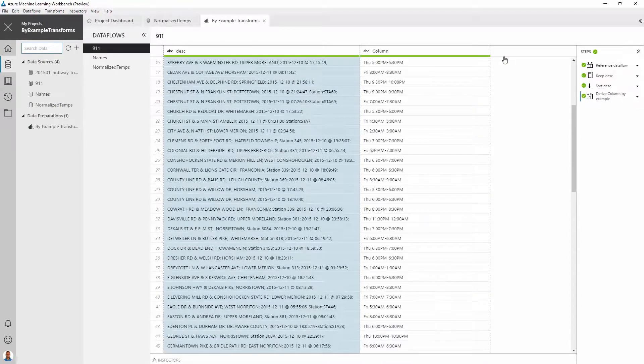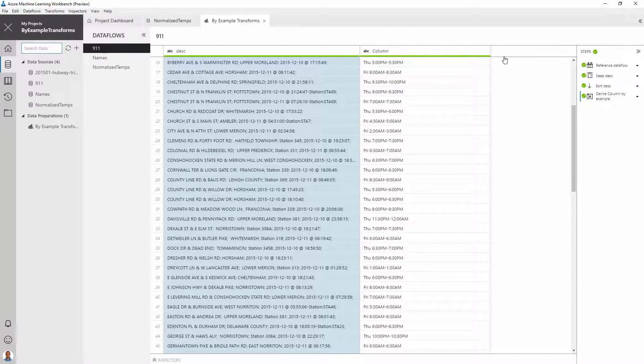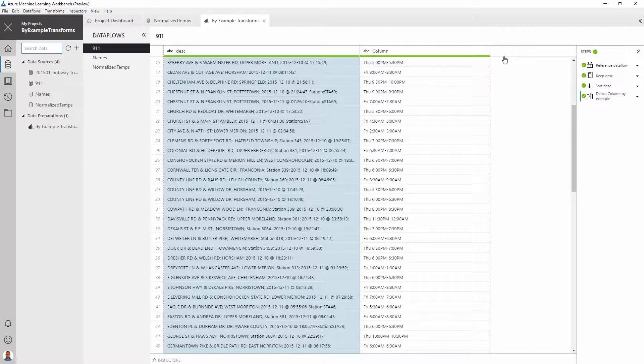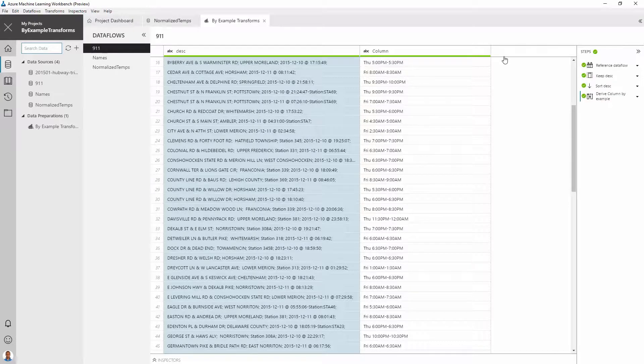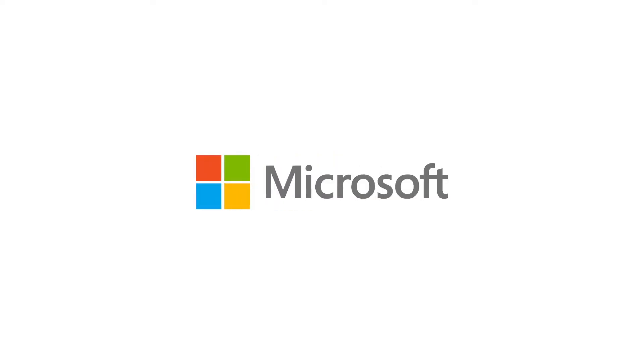You can find more examples of derived column by example transformation in our product documentation. If you found the derived column by example transformation useful, also check out our split column by example transformation, using which you can effortlessly split a column into multiple columns. These features are available to assist with the process of interactive data science experimentation. We hope that you find them to be useful and would greatly appreciate your feedback. Thank you very much.